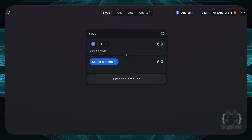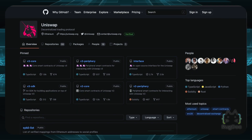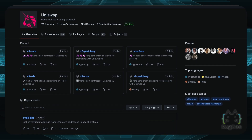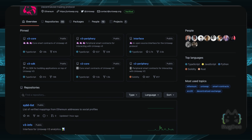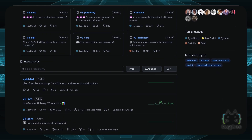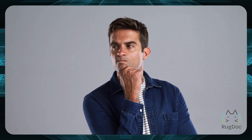Behind the front end is all the code you can look at on GitHub. GitHub has all of their smart contracts and code that you're actually interacting with on the back end. The front end and back end basically make up the complete yin and yang — which is the dApp.